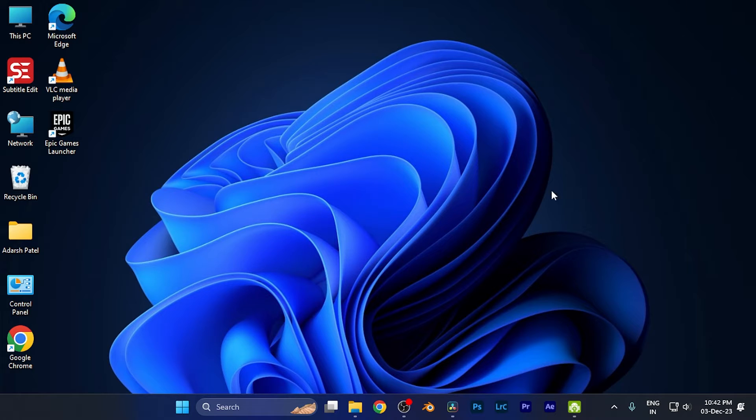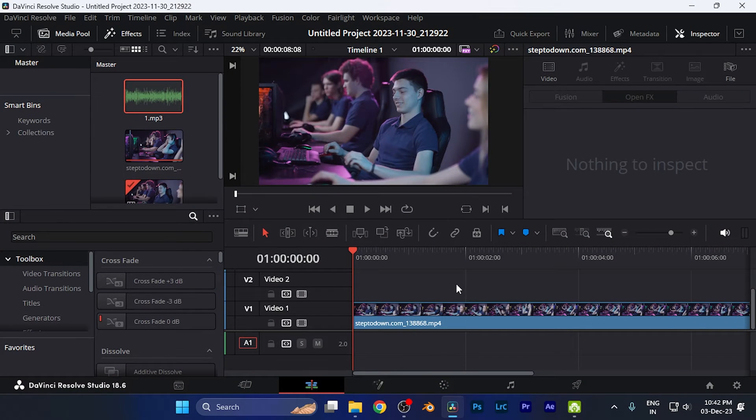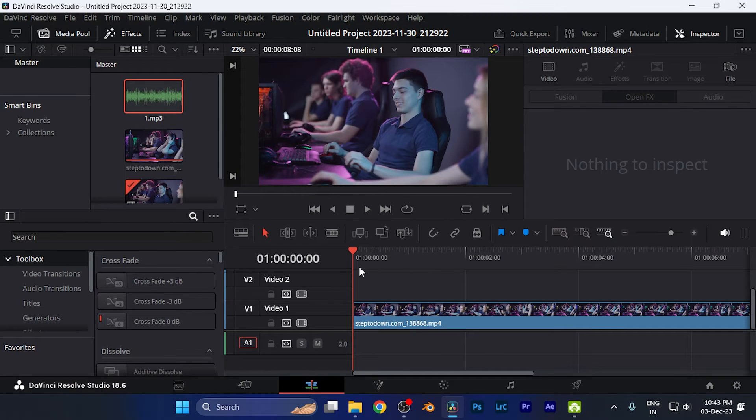All you need to do is simply open DaVinci Resolve software and import the media files to the clips on the timeline which you want to apply this effect.